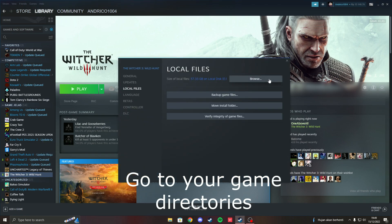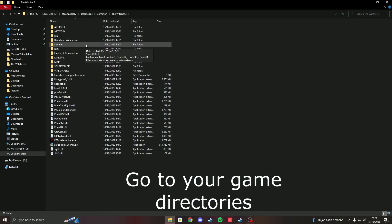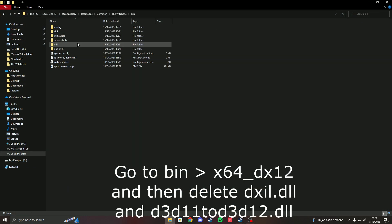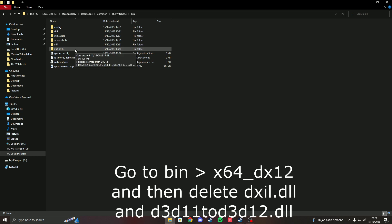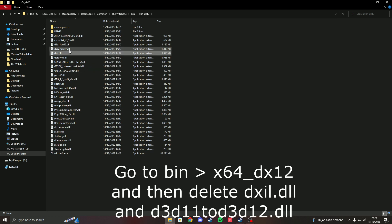Firstly, go to your Witcher 3 directory and then go to the bin folder. After that, go to the x64 folder and delete these two files — this one and this one.